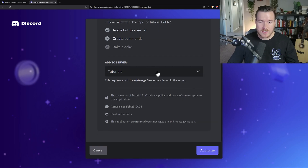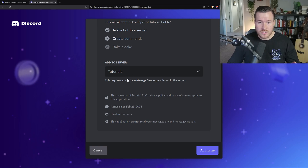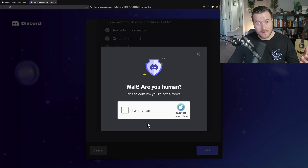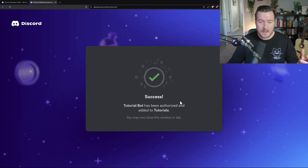Hit Enter and you'll be met with the same screen, except now it says Add a Bot to a Server. When we scroll down, we have to select the server we want to add it to — servers that you have admin privileges for. I'll select my Tutorials server, scroll all the way down, click Authorize, and verify that we are human. Now we've successfully added the bot to our server.